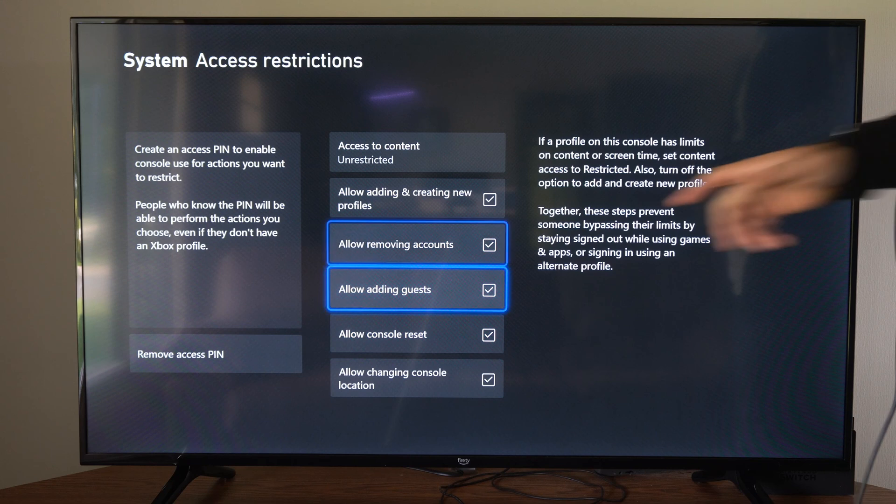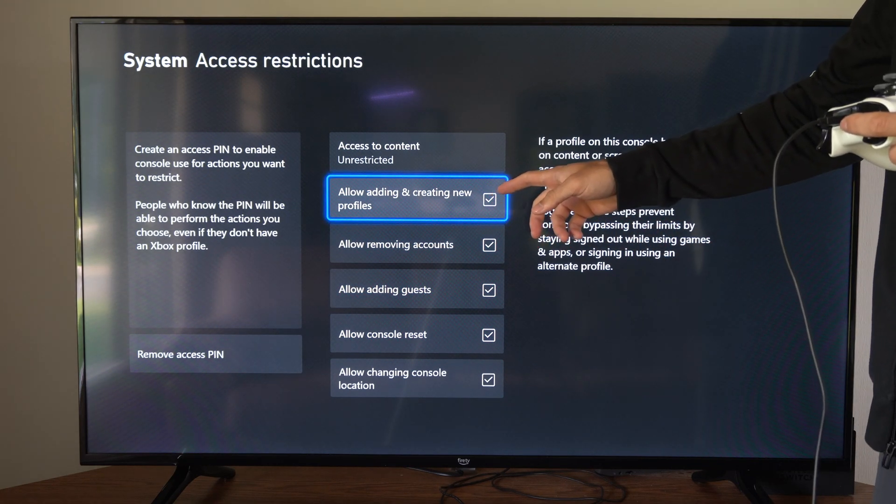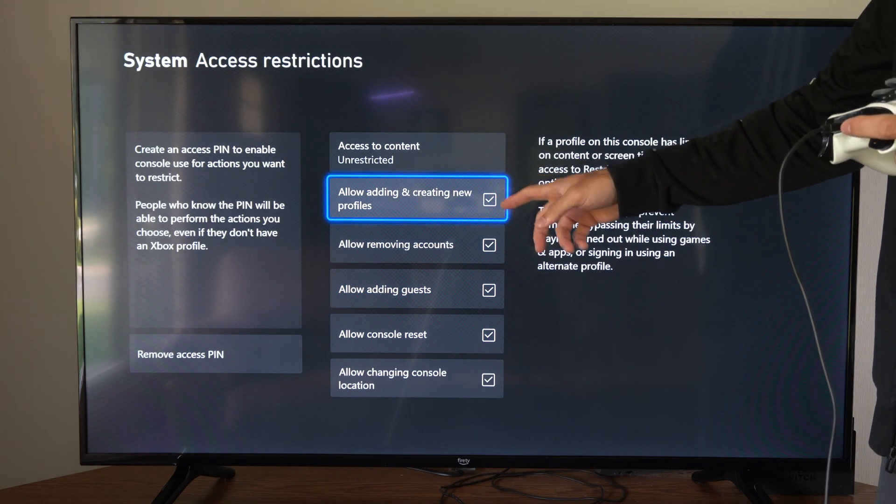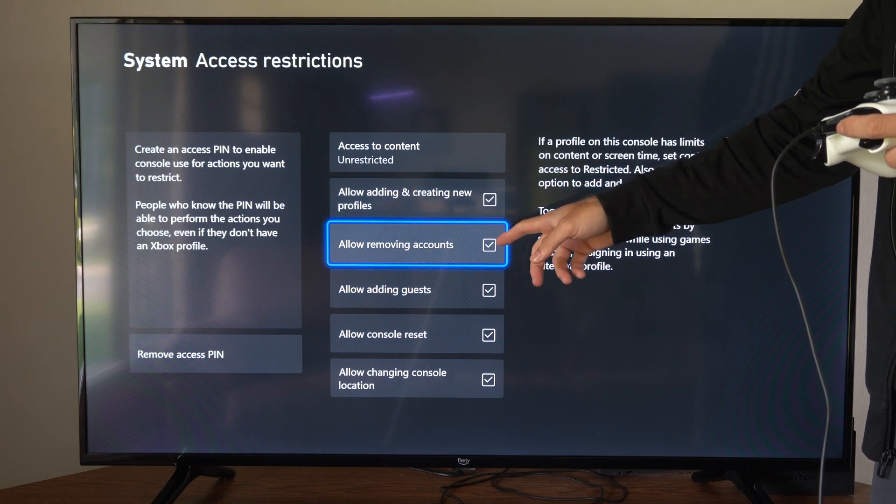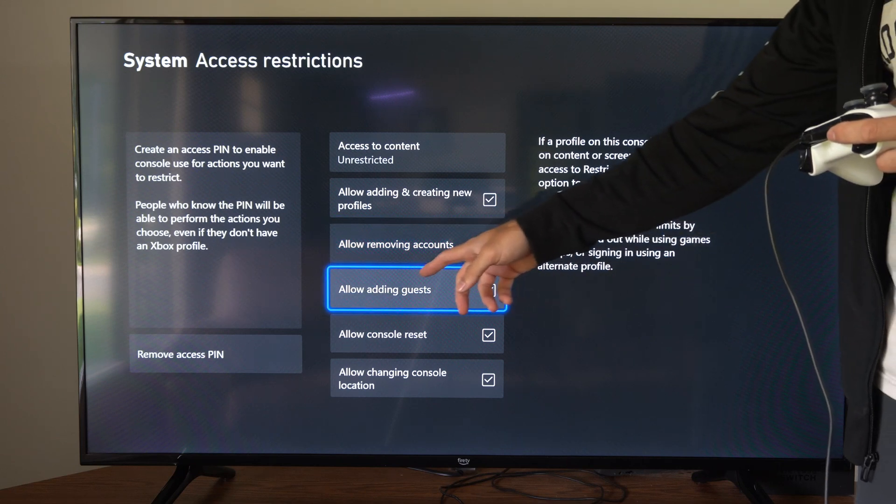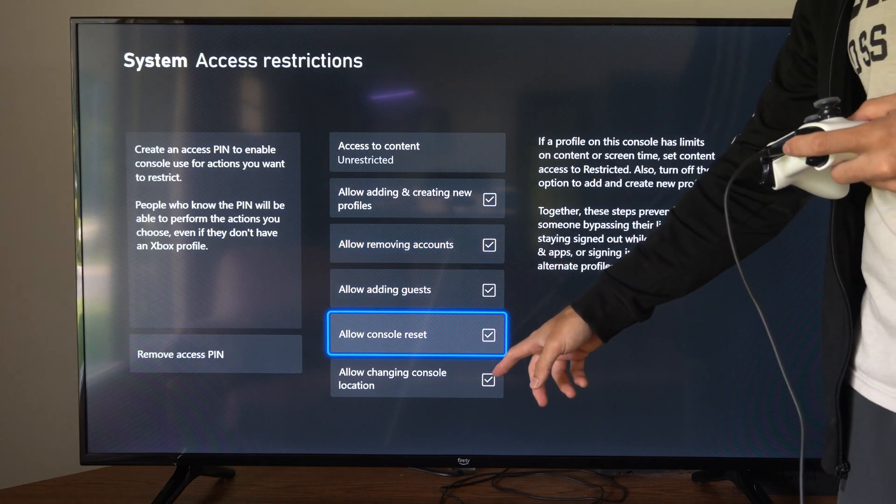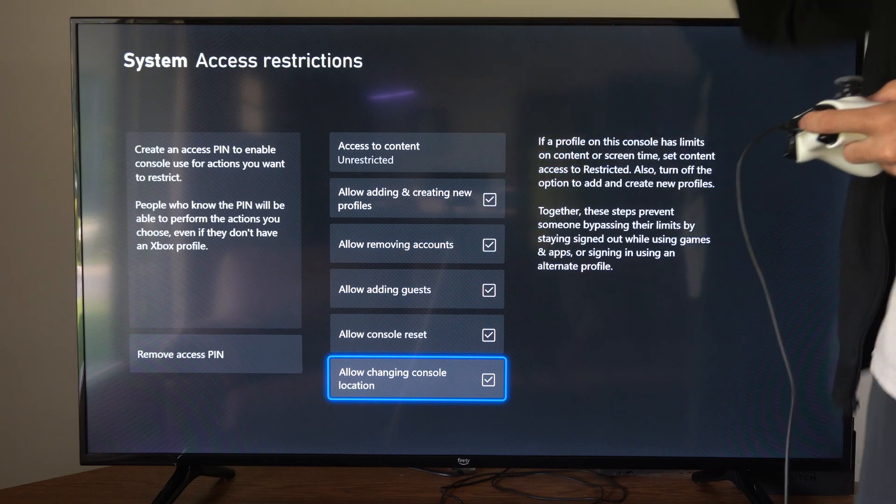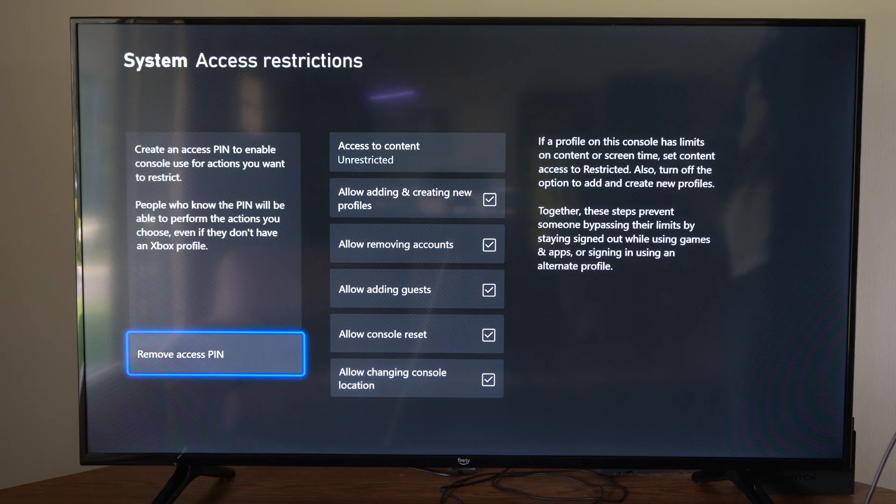Then, make sure these are check marked. Allow adding and creating new profiles. Allow removing accounts. Then we have allow adding guests. Allow console reset. Allow change of location for the console.